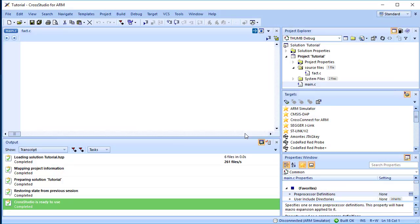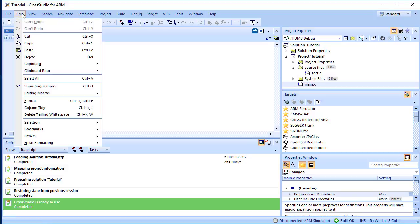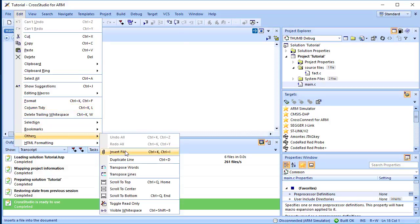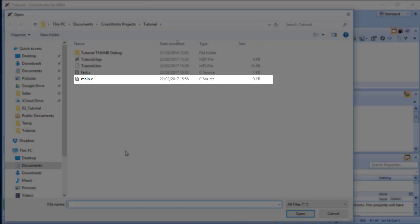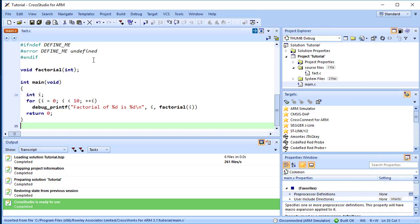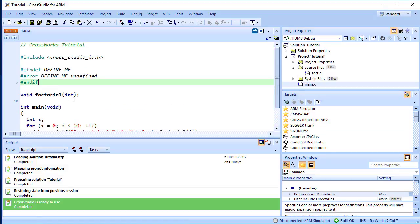Rather than type the program from scratch, we'll add it from a file stored on disk. With the new empty main.c in the foreground, choose Edit, Others, Insert File. Using the file selection dialog, navigate to the tutorial directory. Select the main.c file. The file text is now pasted into your main.c file. Next, we'll set up some project options.